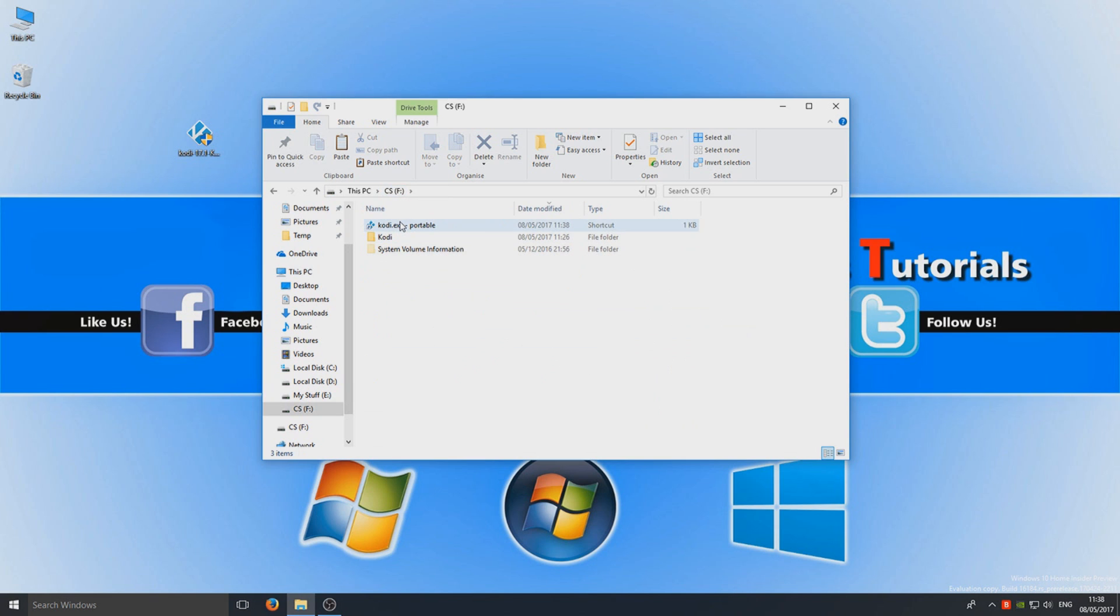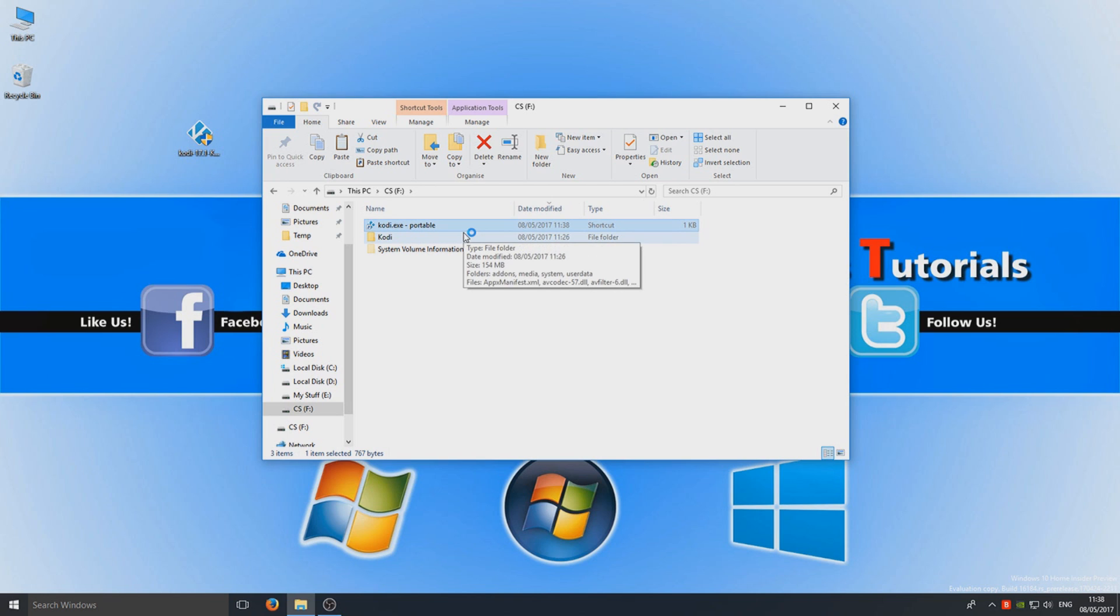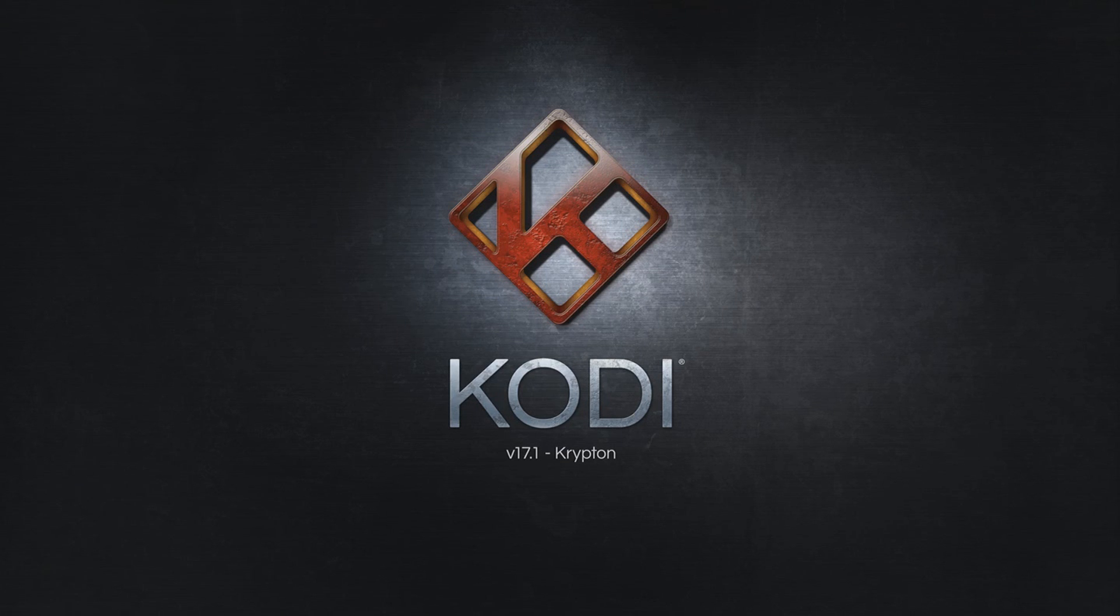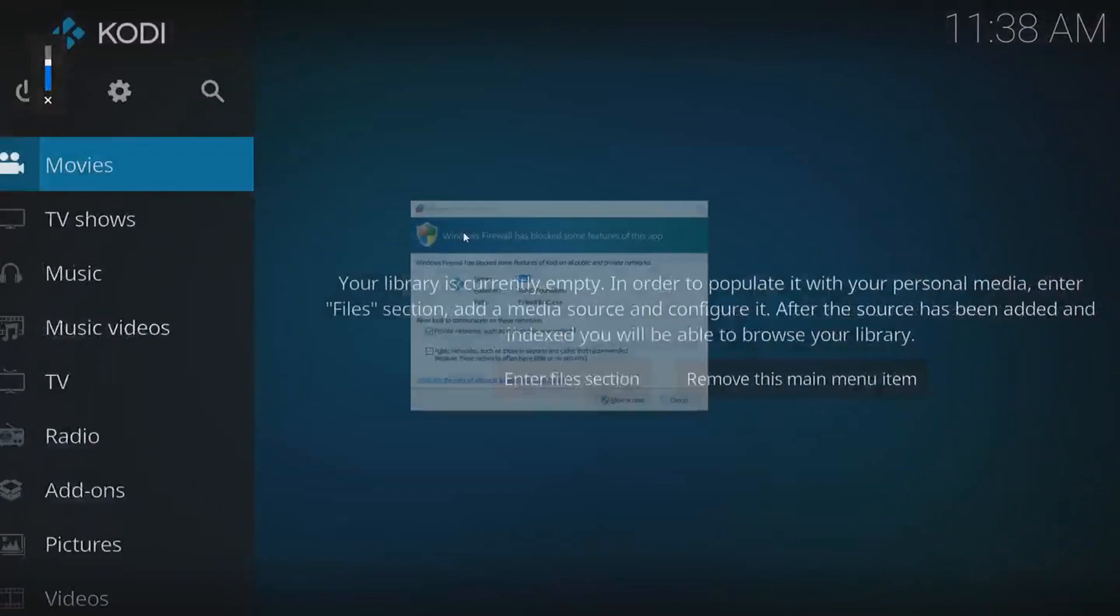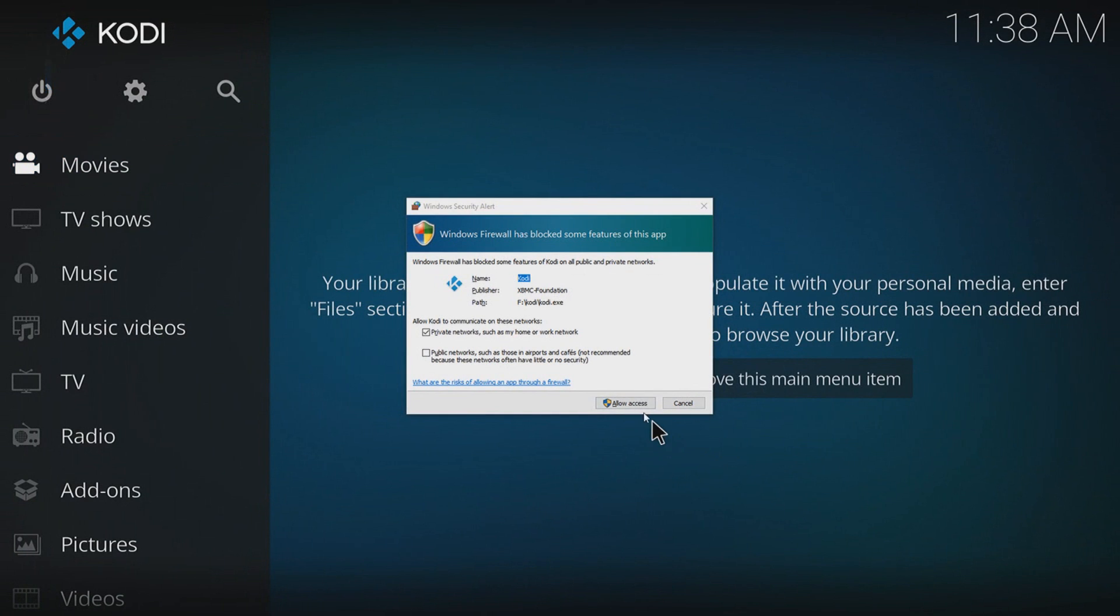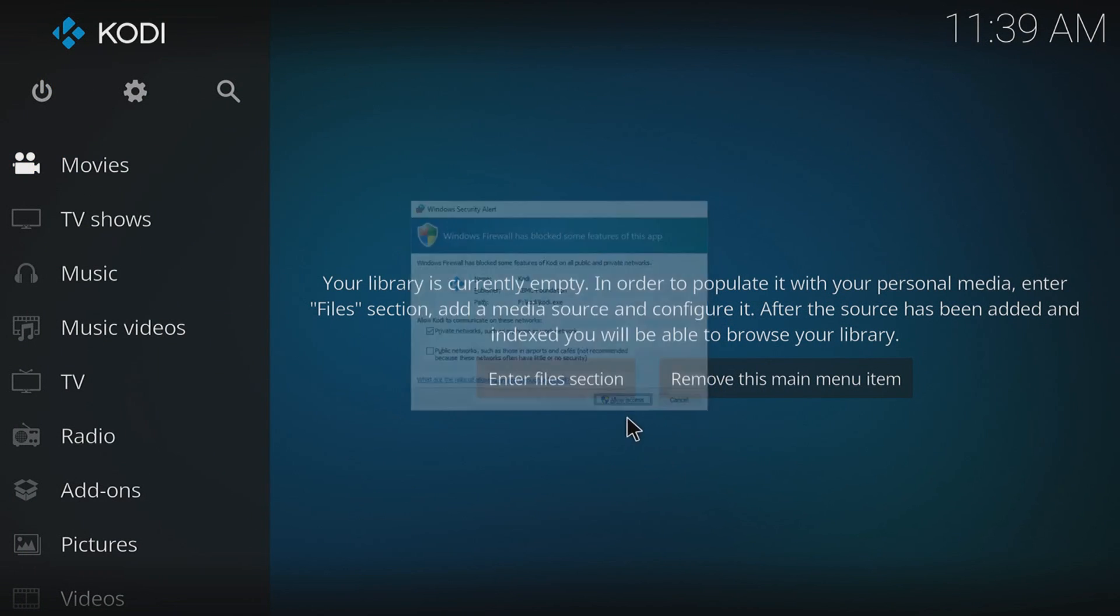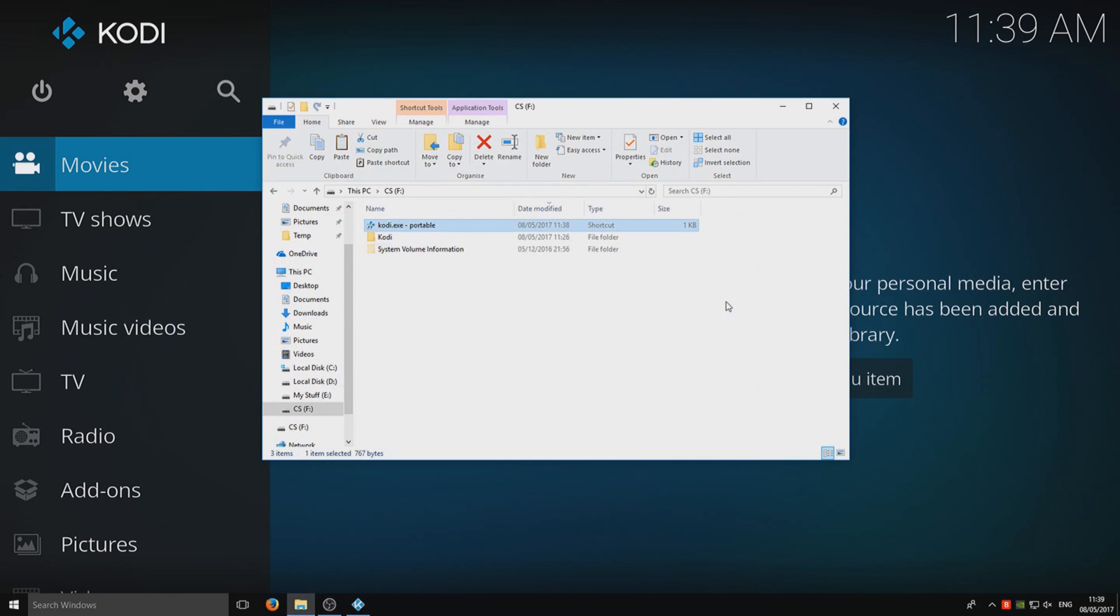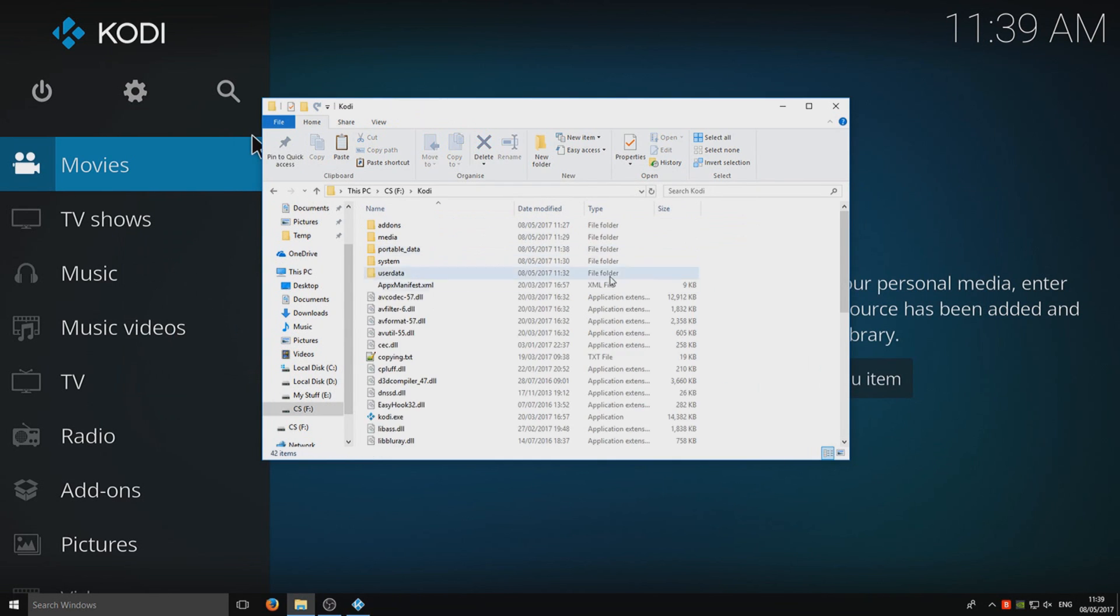So you need to always run it via the shortcut and that's it pretty much. So we can now open up the .exe and as you can see, Kodi is now booting up and it's doing its usual thing. So we go allow access and there you go, we now have Kodi portable on our USB stick.